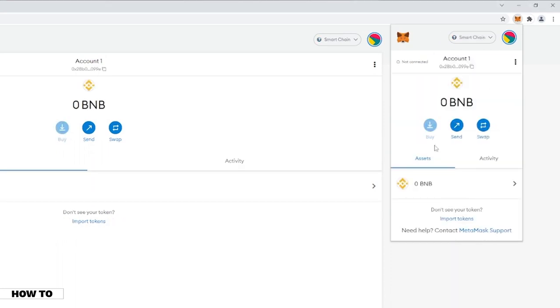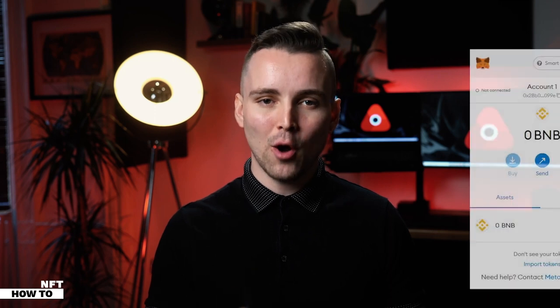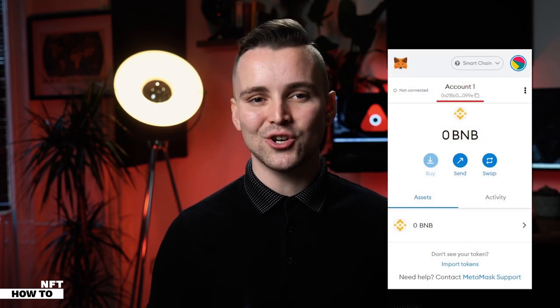You can switch back to the Ethereum network or any other network by navigating through the select option above. Congratulations! You now have successfully added the Binance Smart Chain network into your MetaMask. You will now be able to receive and send Binance network tokens from your MetaMask. Your wallet address can be found on the top portion of your MetaMask extension.